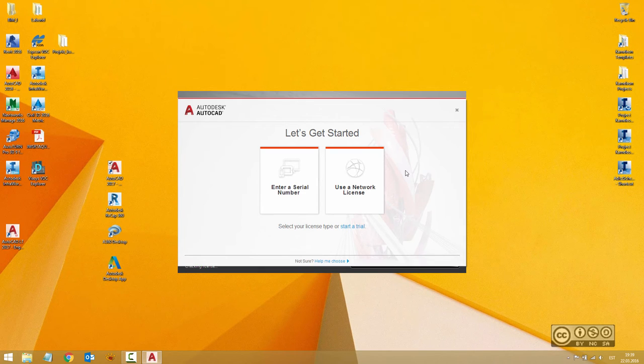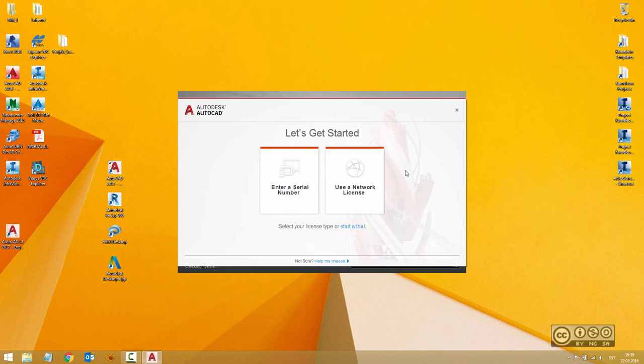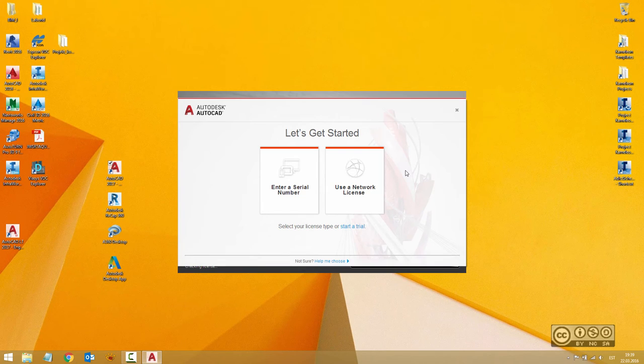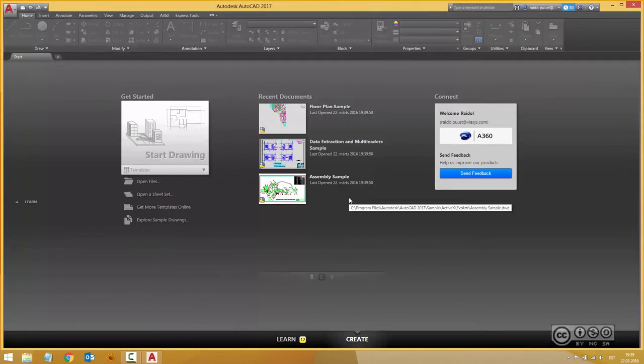In previous versions you actually needed to reinstall the software and pick a license type. At the moment I start my trial license so I click on start the trial.